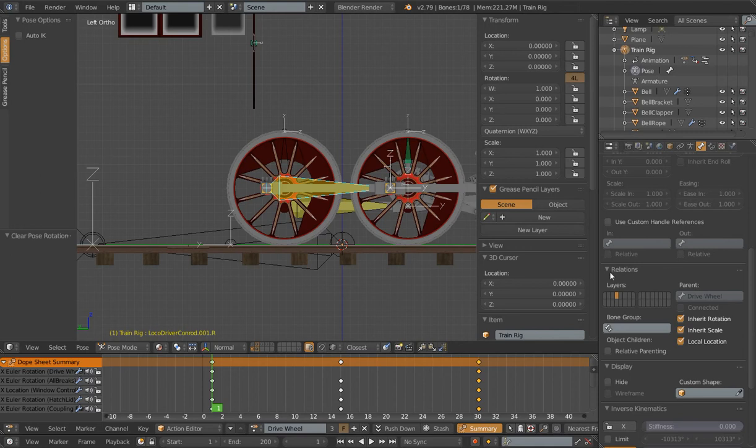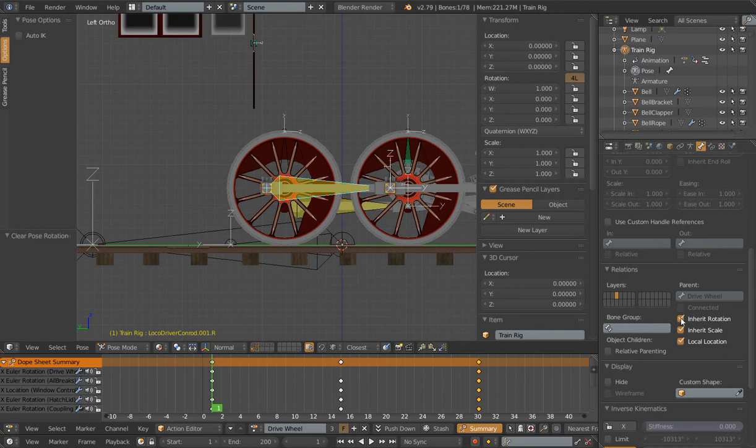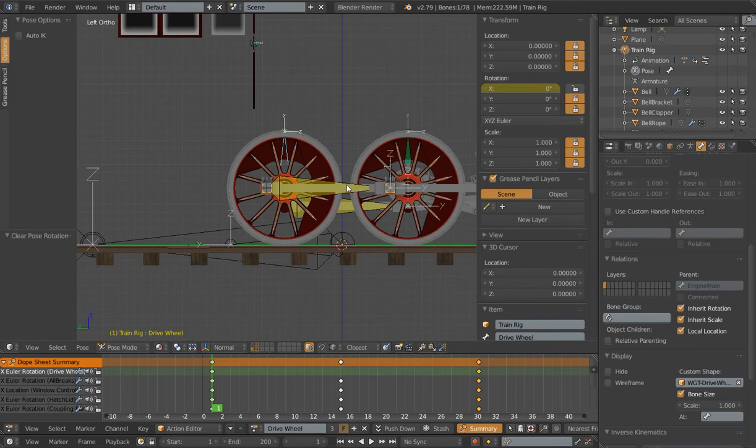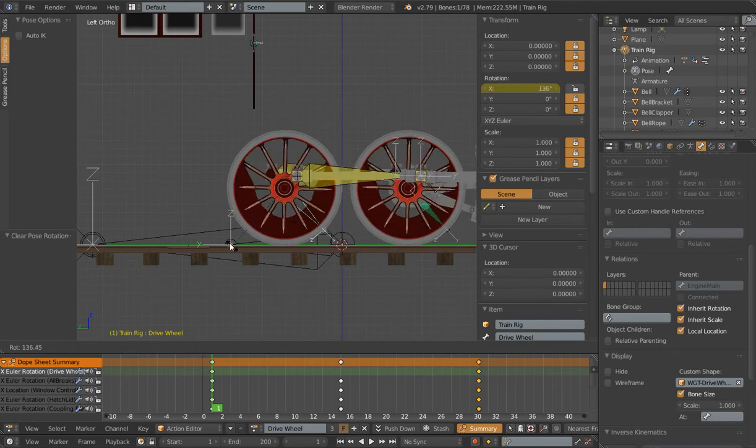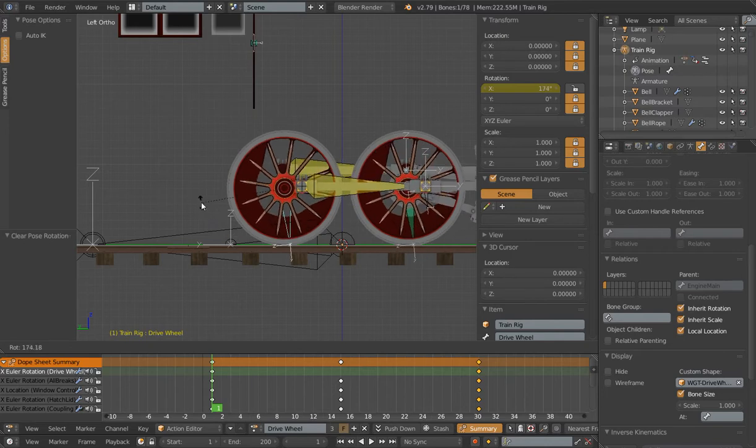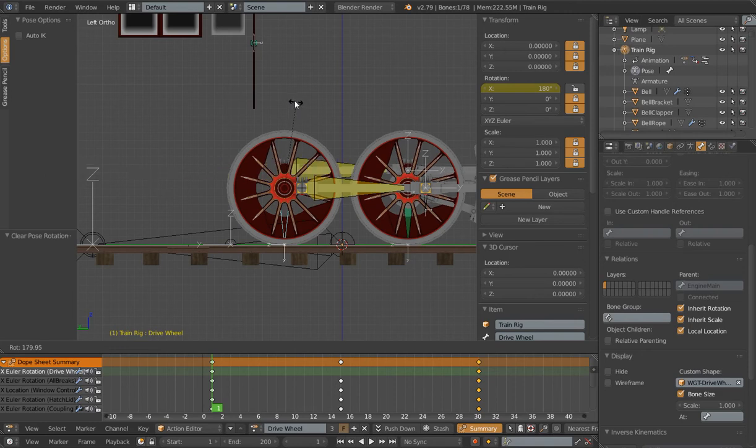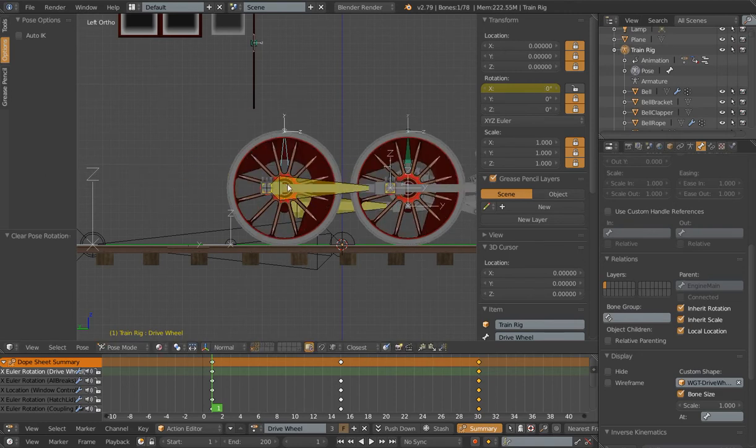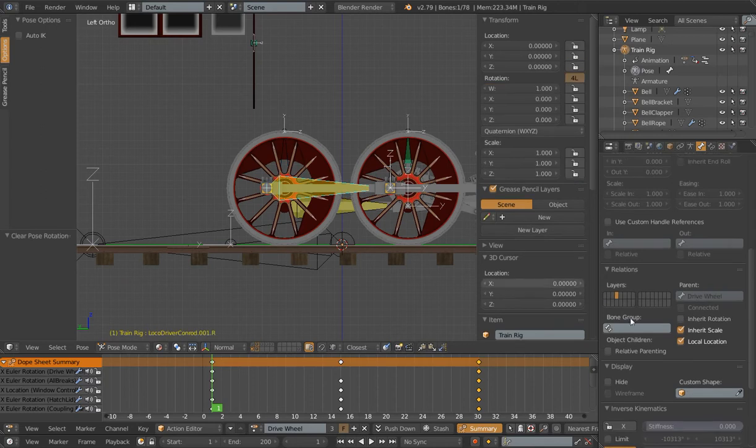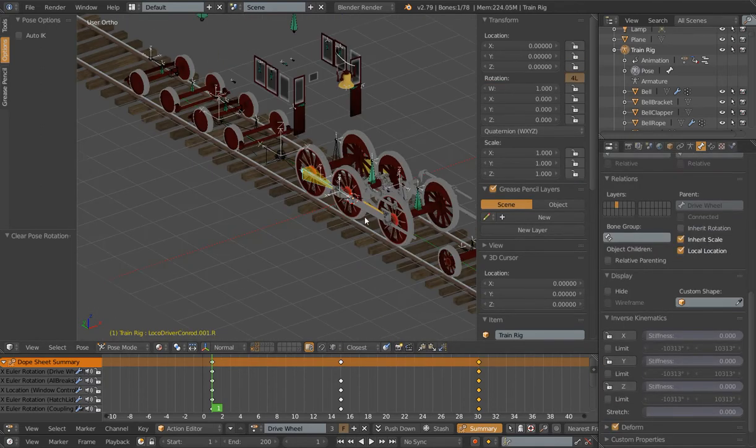We can go into relations and we know that our conrod bone is parented to our drive wheel. If we uncheck inherit rotation, this is actually going to temporarily fix this. But it's going to cause another problem. If I rotate this around, get it close to 180, you'll notice that the other side flips and this one doesn't. So that fixes it, but it also causes another issue here.